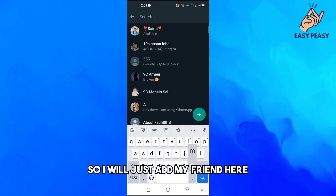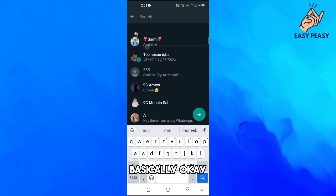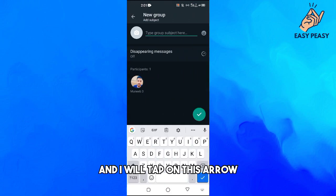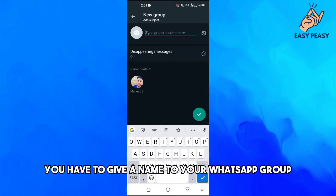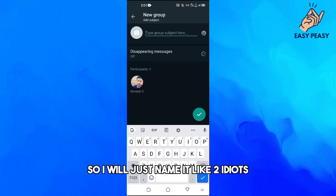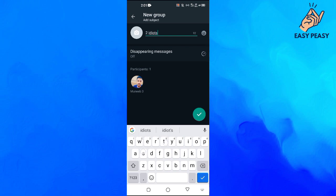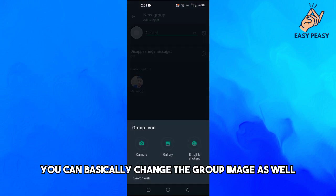Okay, and I will tap on this arrow. Now you have to give a name to your WhatsApp group, so I will just name it like two idiots. Now you can, if you want...